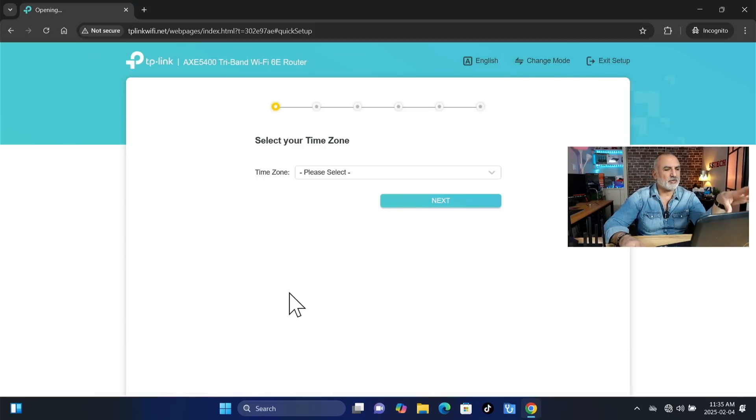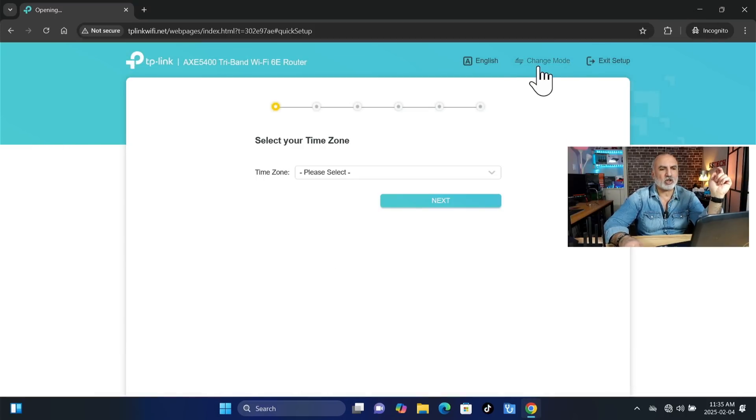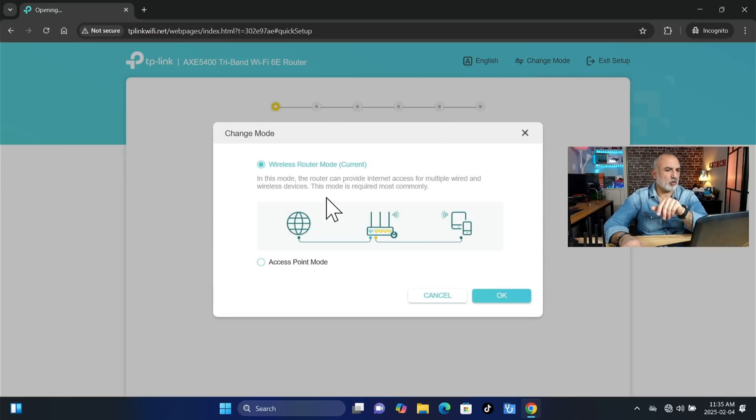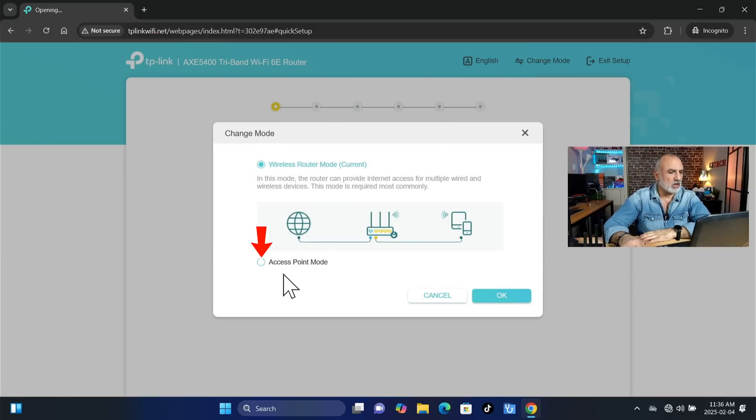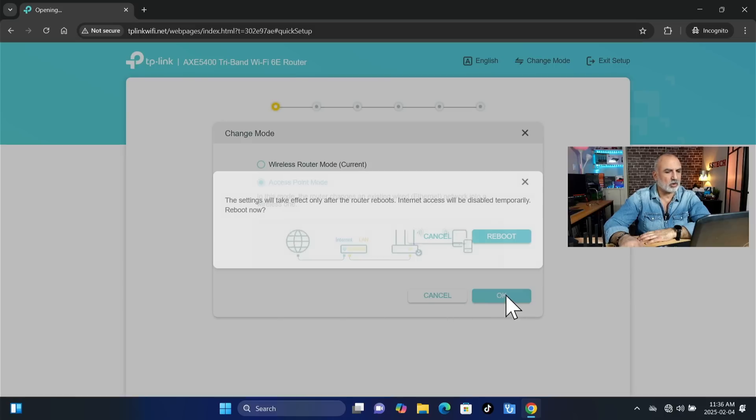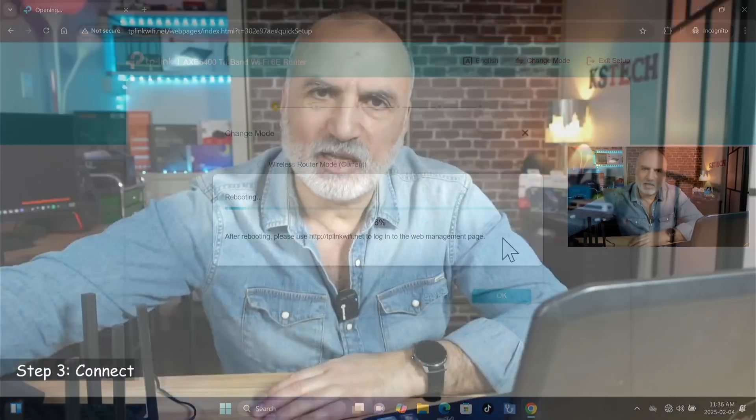So here at this screen, you need to click on Change Mode on the top. And then you see that it has two modes, either Wireless Router or Access Point Mode. So we're going to choose Access Point Mode. And then we're going to click on OK. And then click on Reboot.